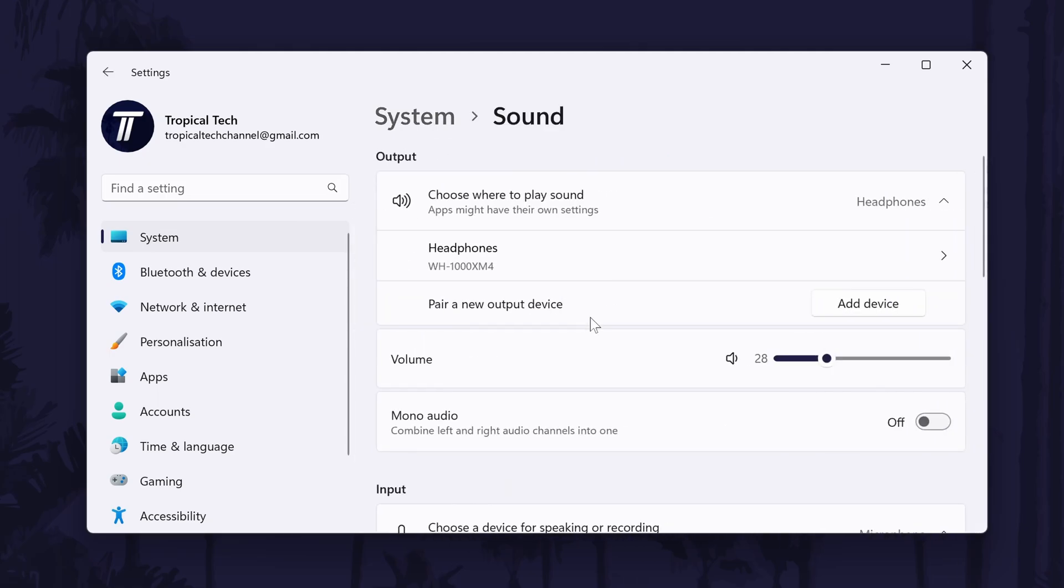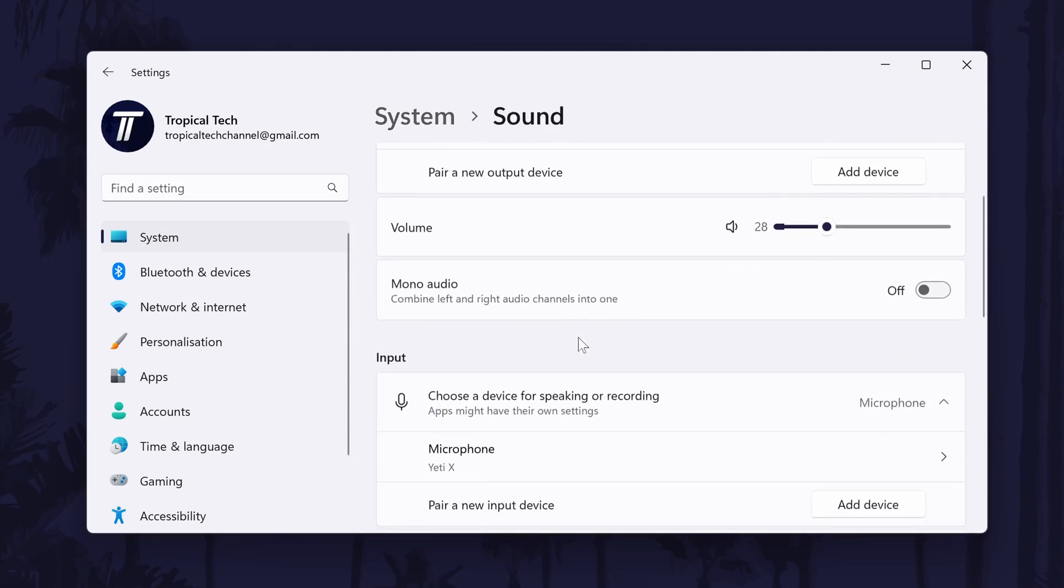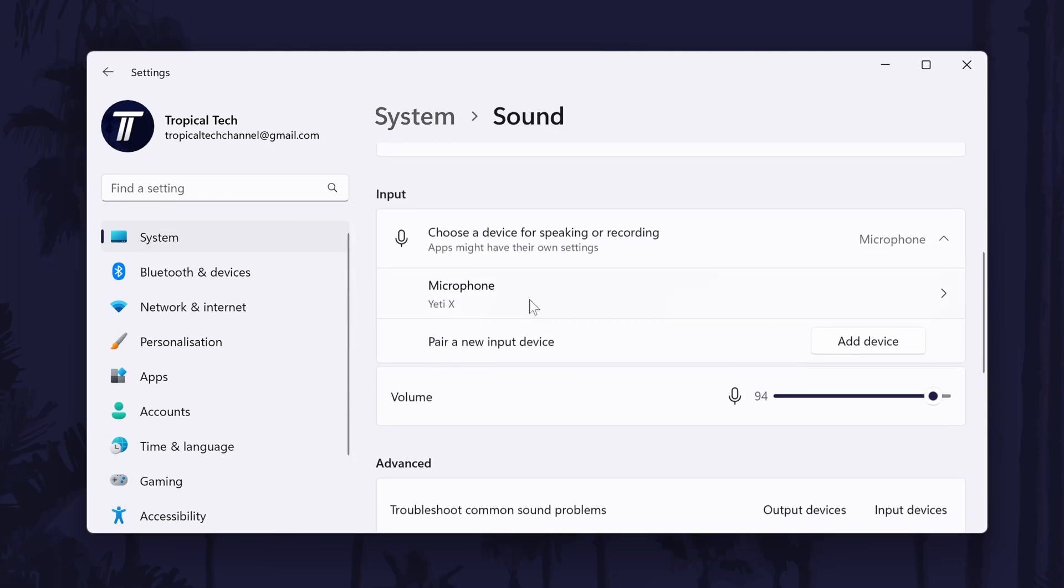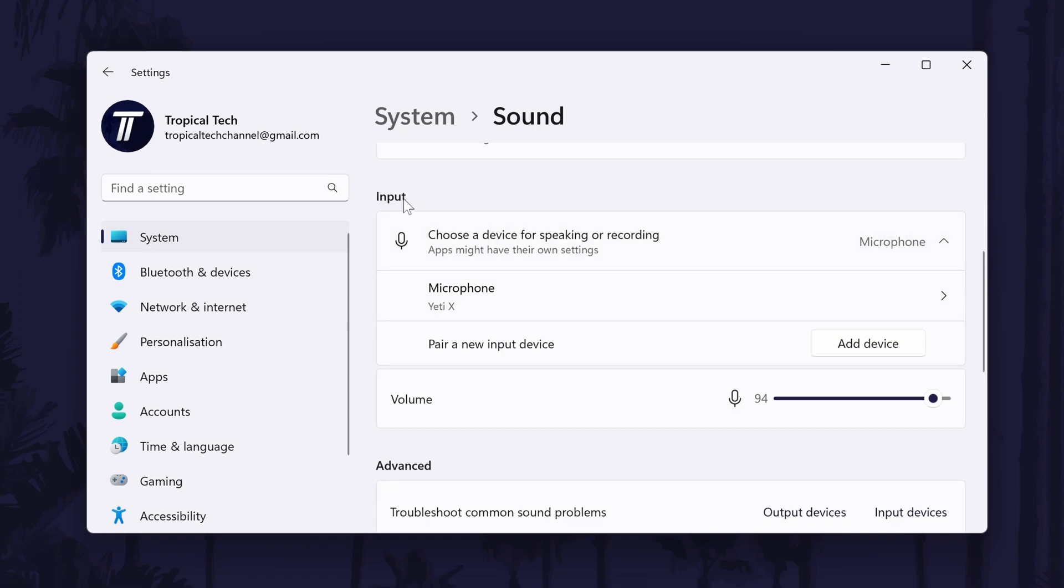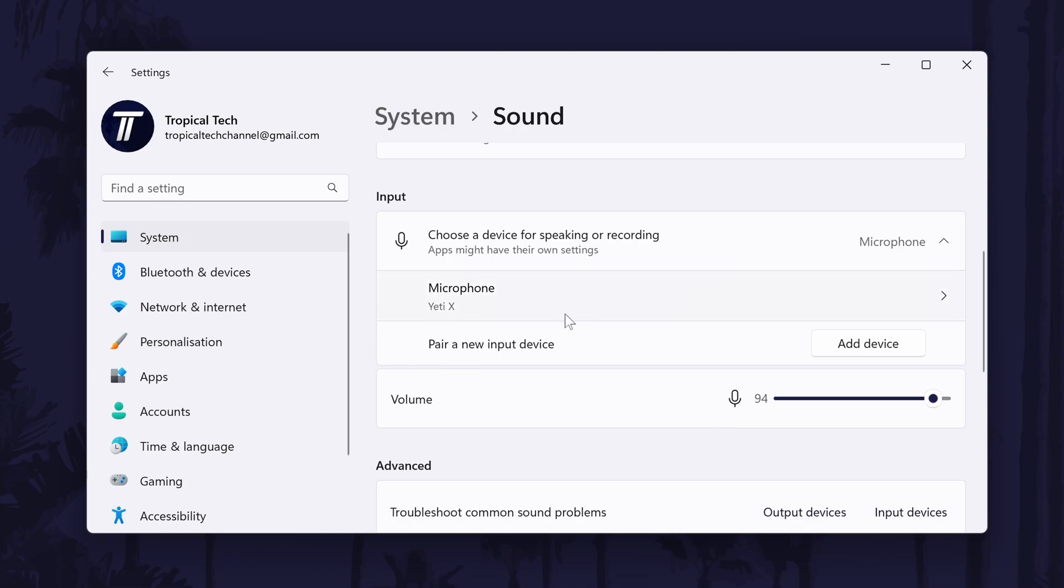Within the sound settings, find the section called input. Under this, it should say something like, choose a device for speaking or recording. Below this, you should see the list of microphones or sound input devices connected to your PC. If you have multiple, select the one you want to use by checking the box to the left of its name.